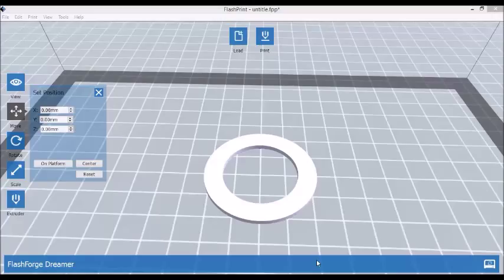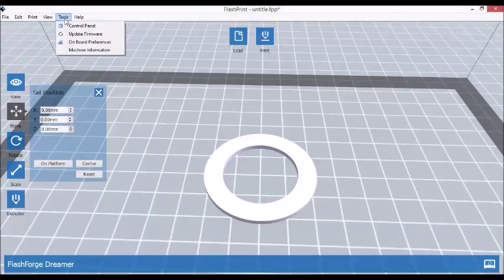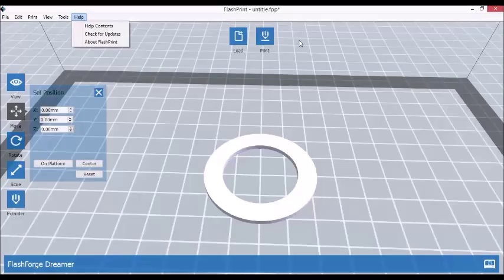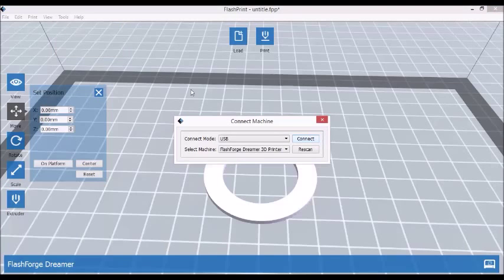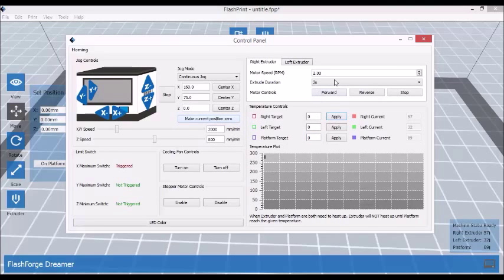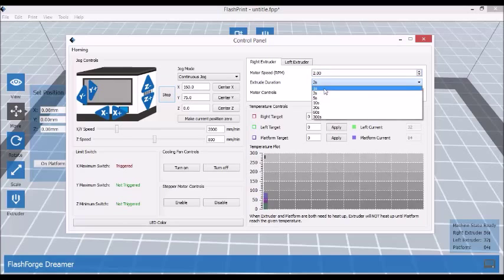For this case we have to use the software to control the printer from the software. I'm using FlashPrint software that comes with FlashForge Dreamer. I'm pretty sure that other software packages would have similar options. So go to Tools, Control Panel, and in Control Panel set Motor Speed to 2 and Extrude duration to 1 or 2 seconds.